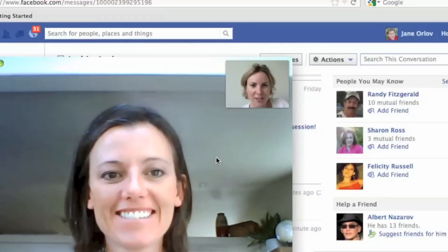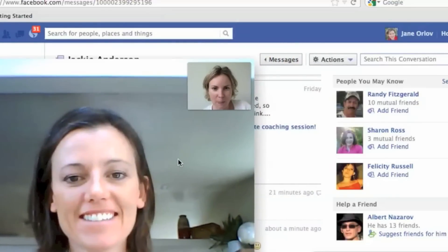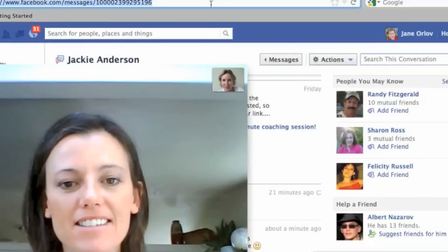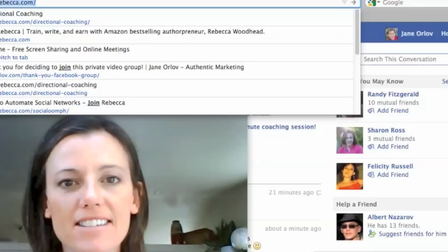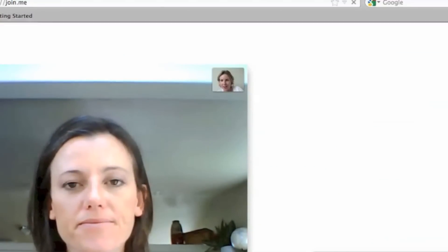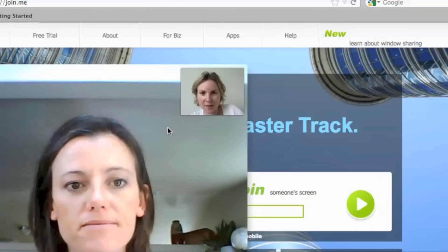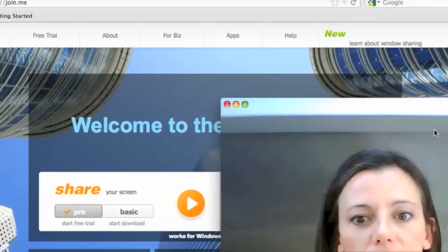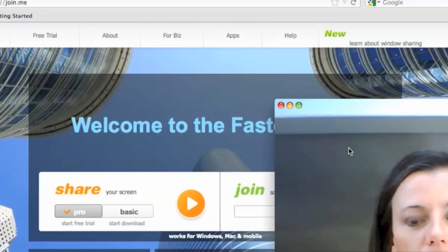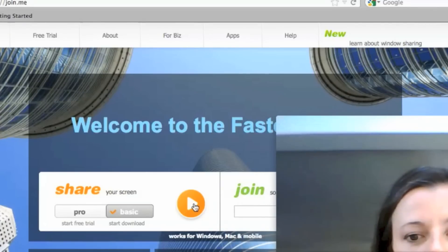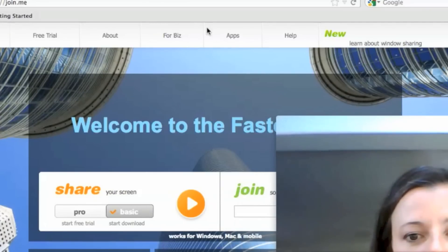If you want to chat with people and share the screen, you just go to join.me — it's a free tool. You click on BASIC and then you click on Share.